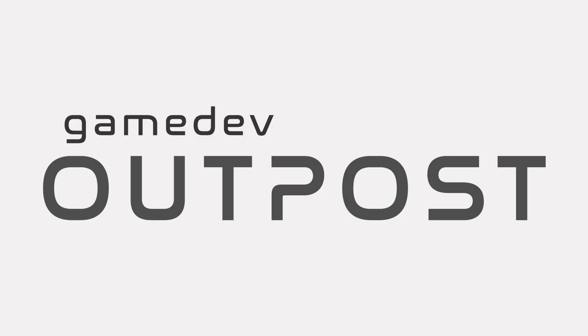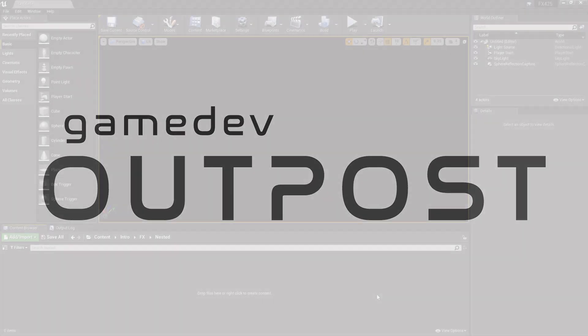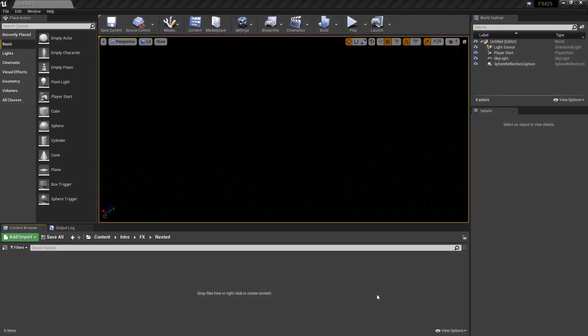Hello and welcome to the Game Dev Outpost. In this video we're going to talk about Niagara and renderer bindings in Unreal 4. Now this is kind of an advanced topic but at the same time it's kind of a fundamental topic. You'll see what I mean here in a little bit.